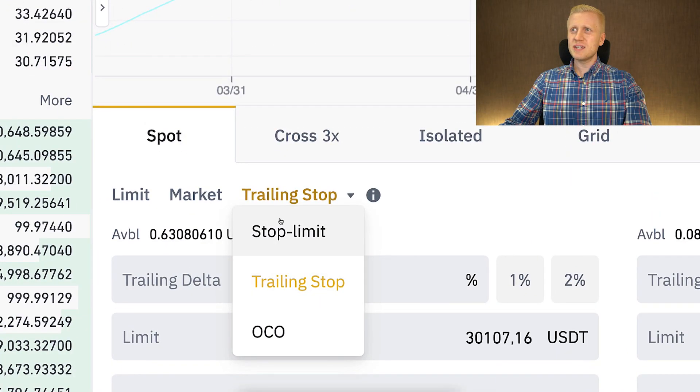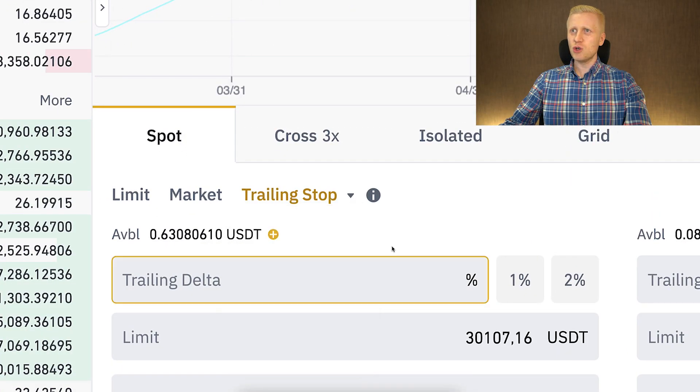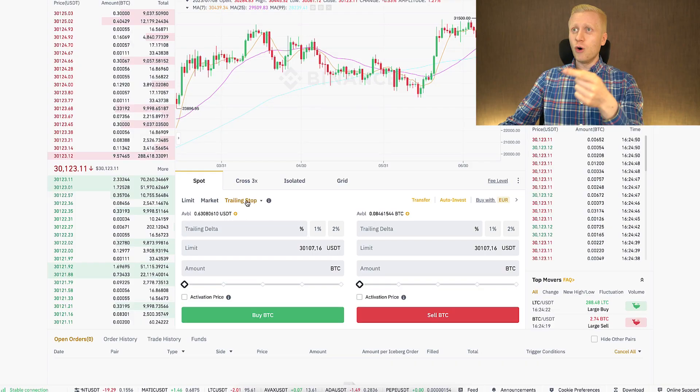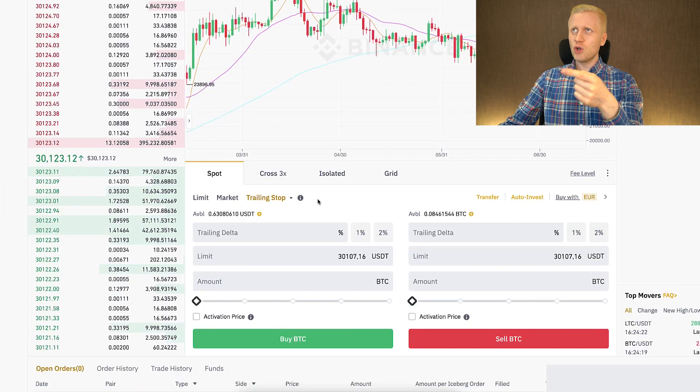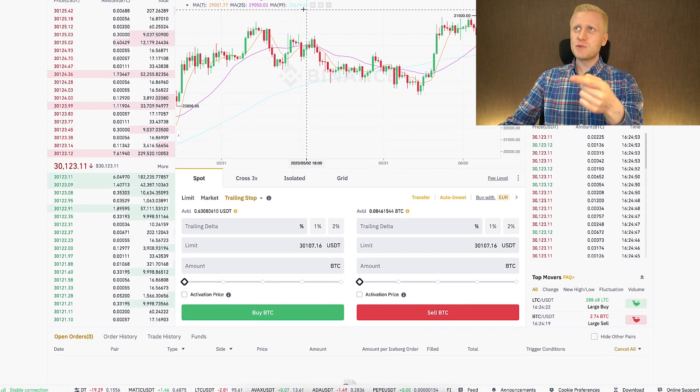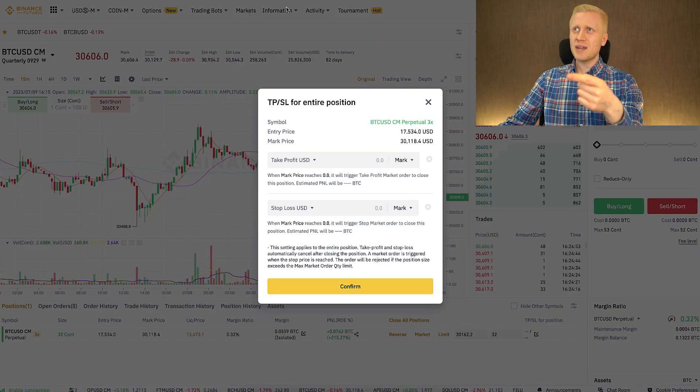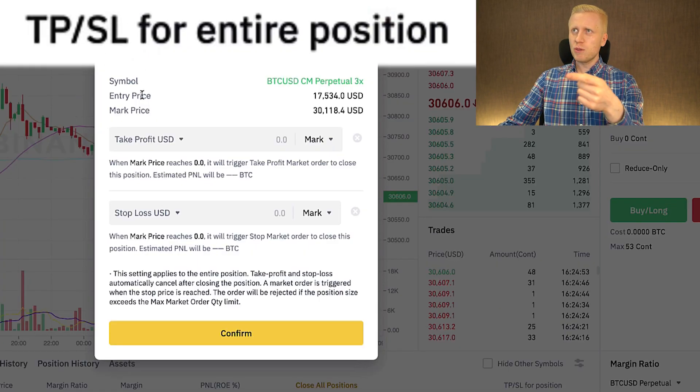First, let me explain what this trailing stop is, and then I will do some example trades in front of your eyes. In order for you to understand trailing stop loss, it helps to first understand what stop loss means for trading.